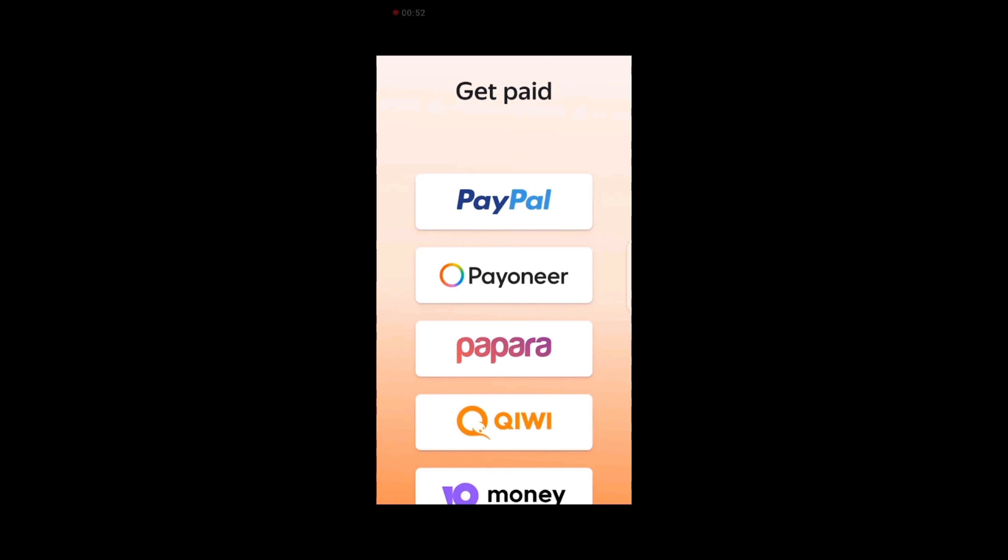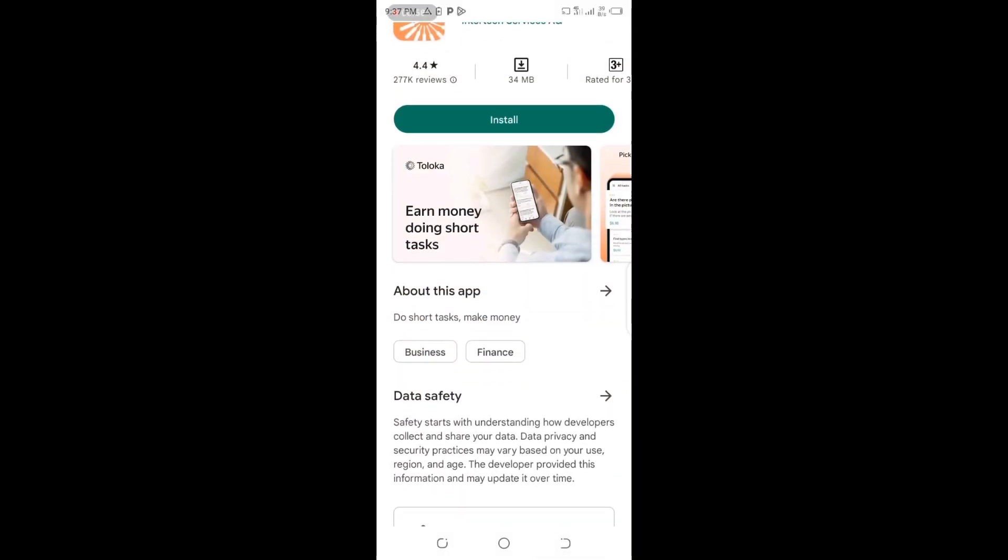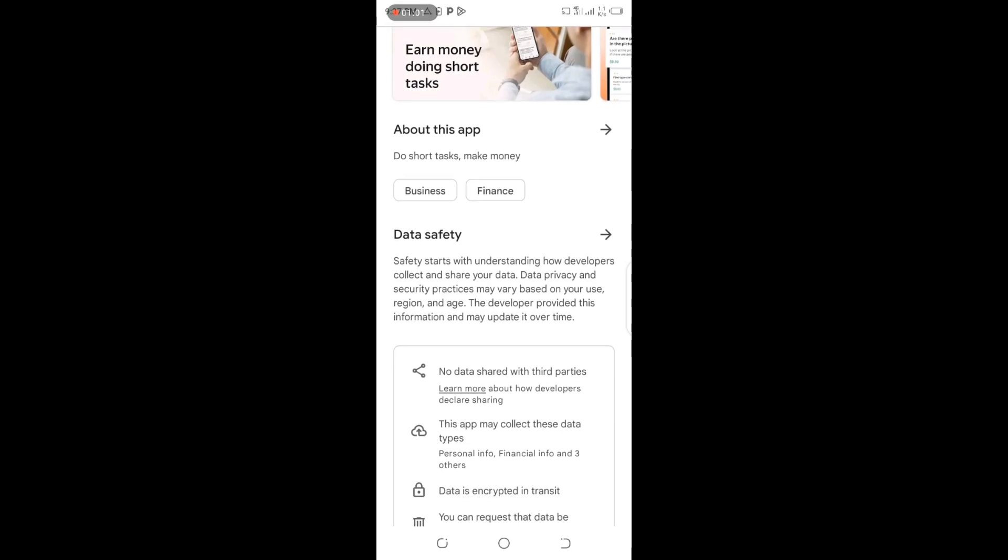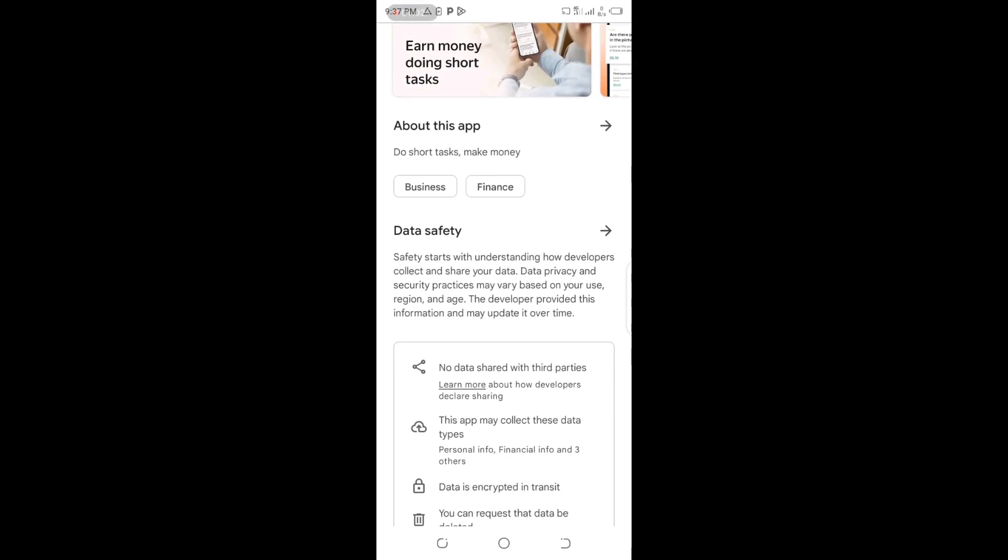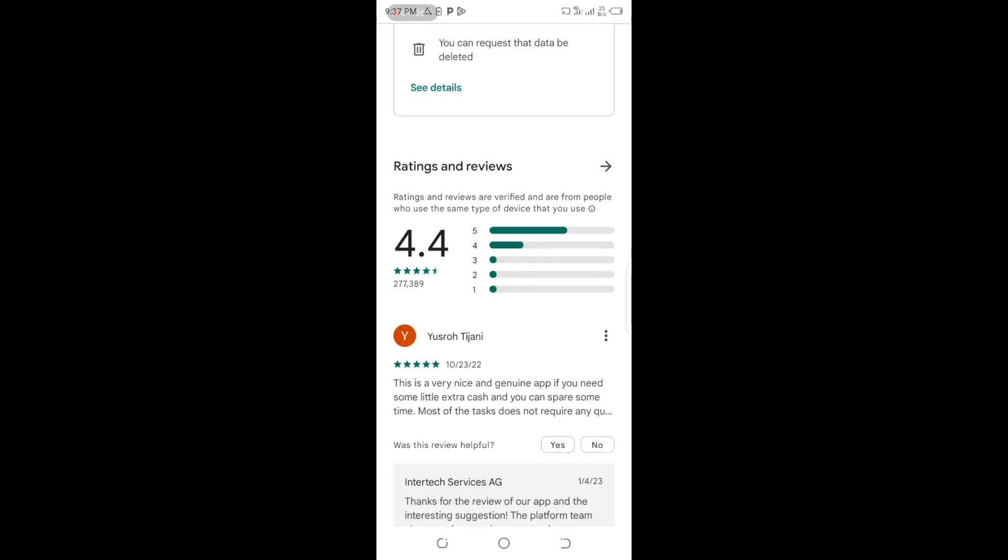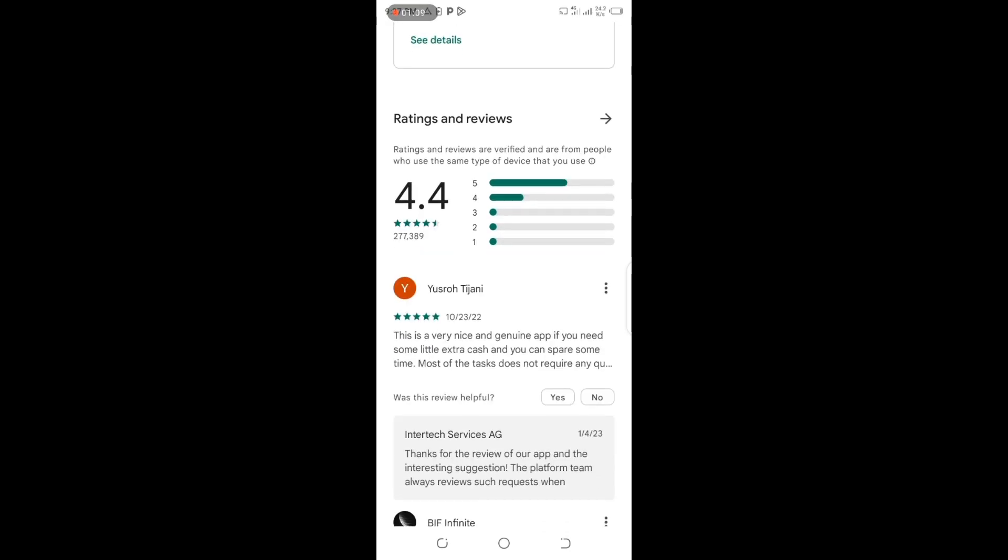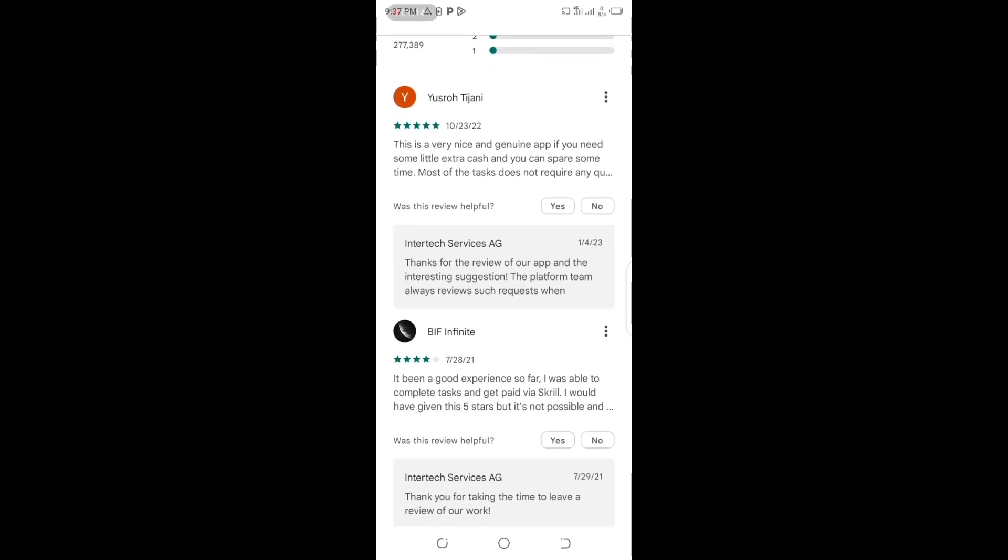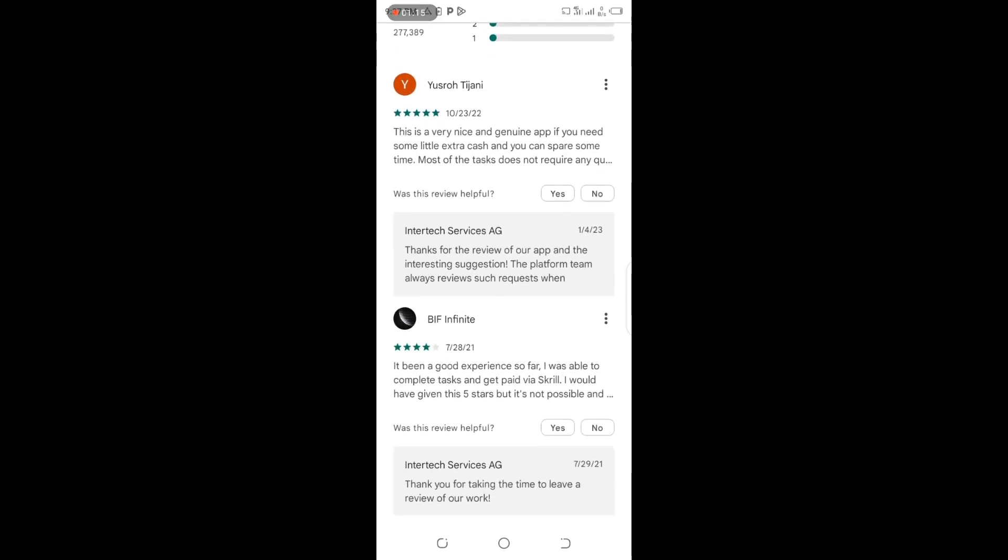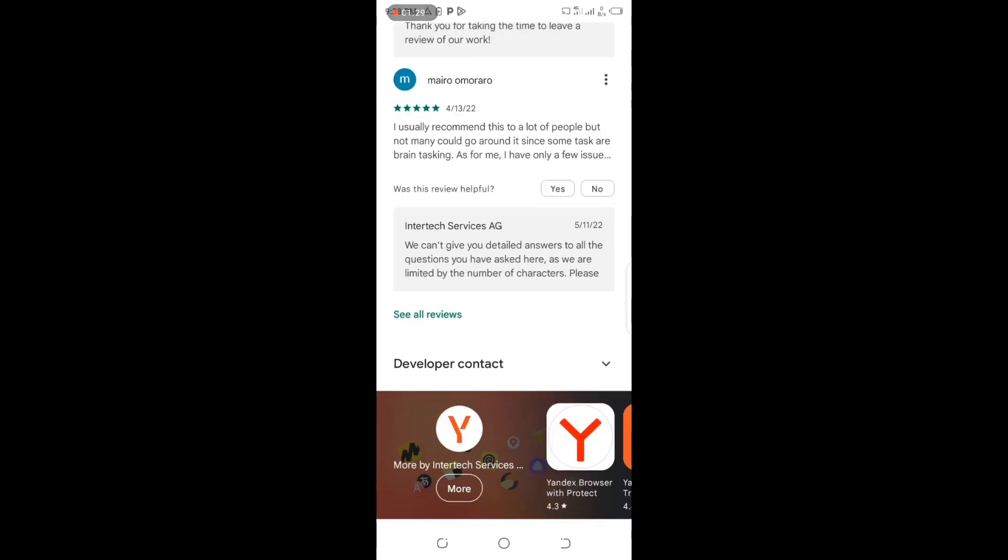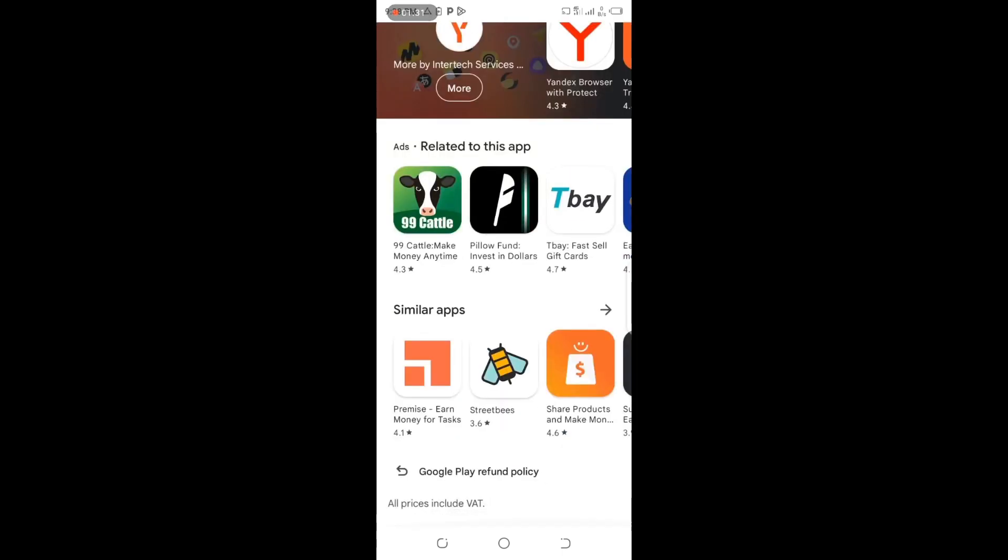You can see how to get paid - you can use PayPal, Payoneer, Papara, Qiwi, or iOWN Money. It's about making money online doing short tasks. Let's check how developers collect and share your data. This is a very nice app to make some money online. You can see it's been good experience so far - people have been able to complete tasks and get paid via Skrill.